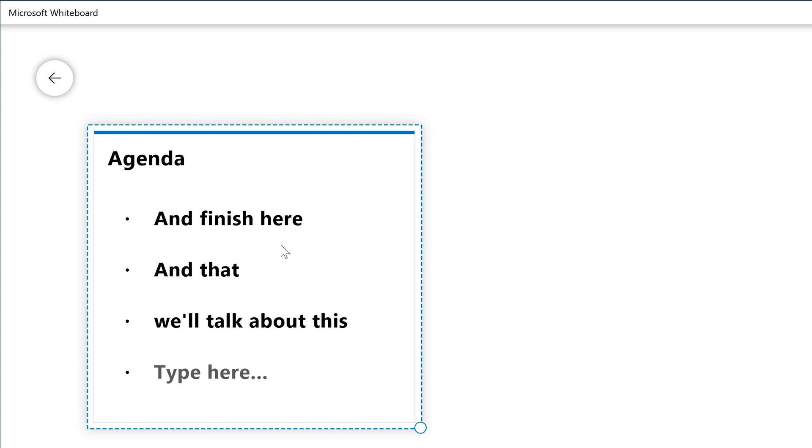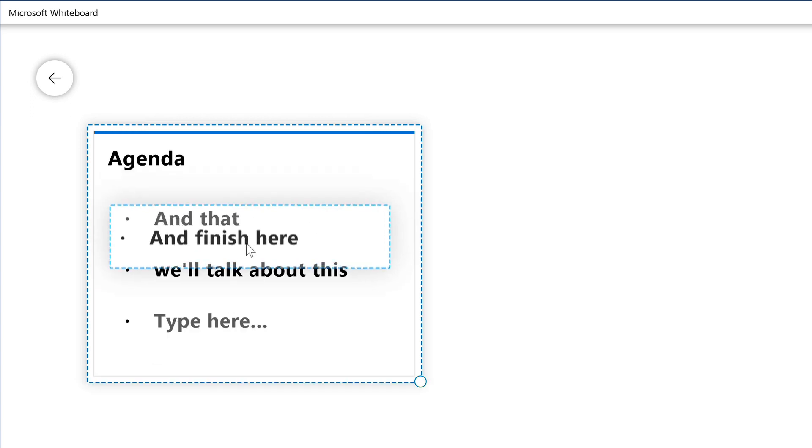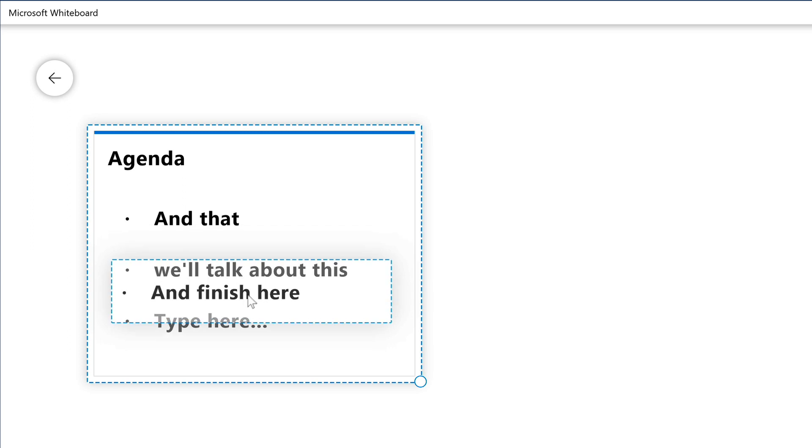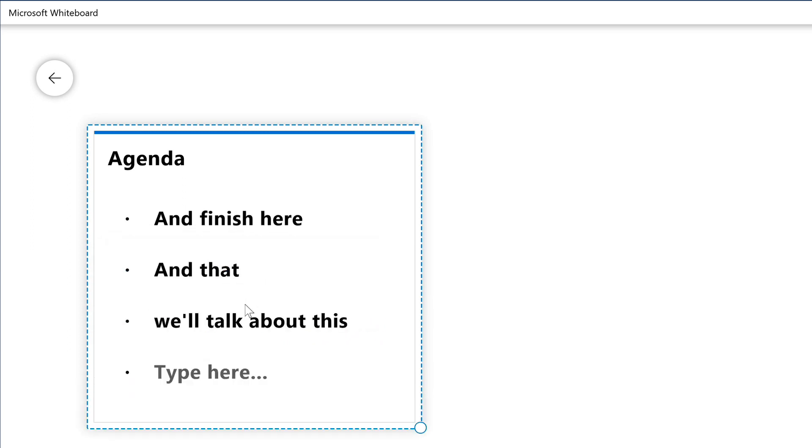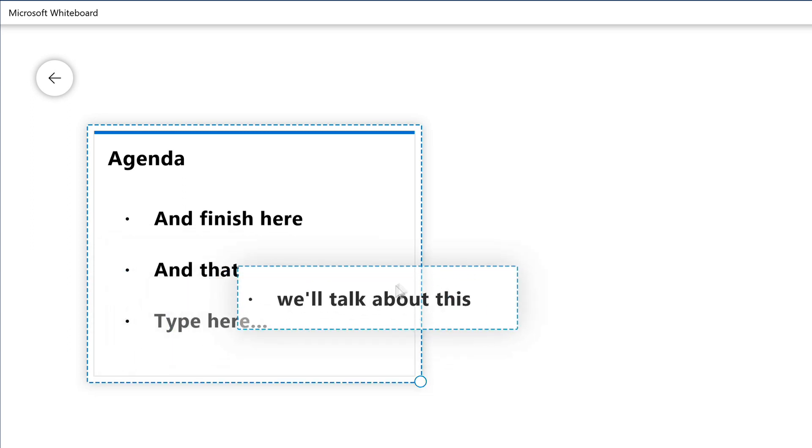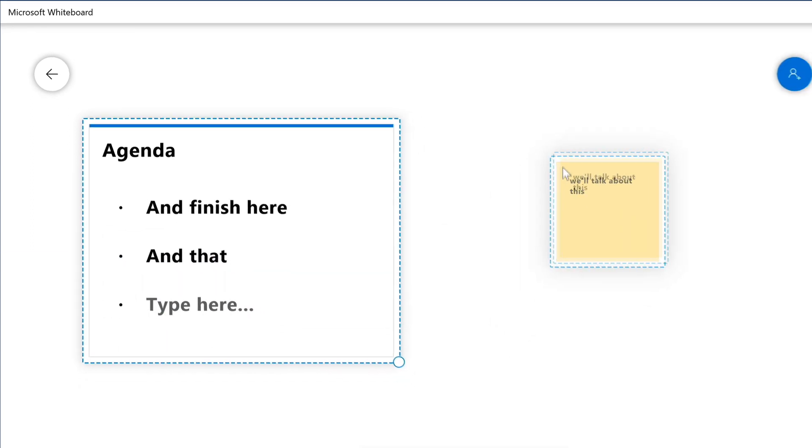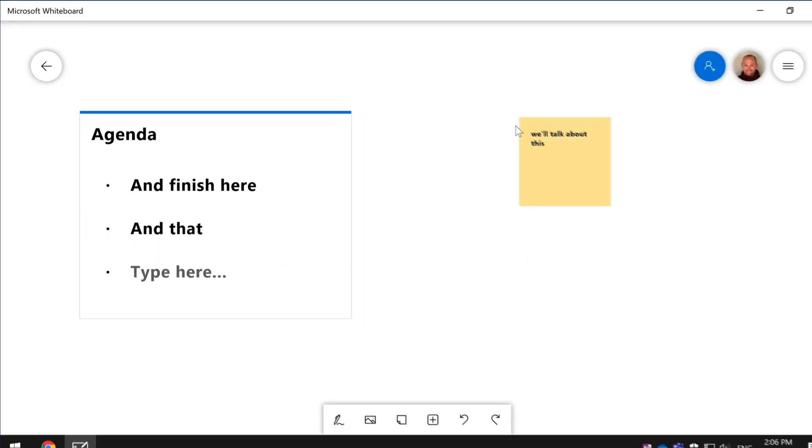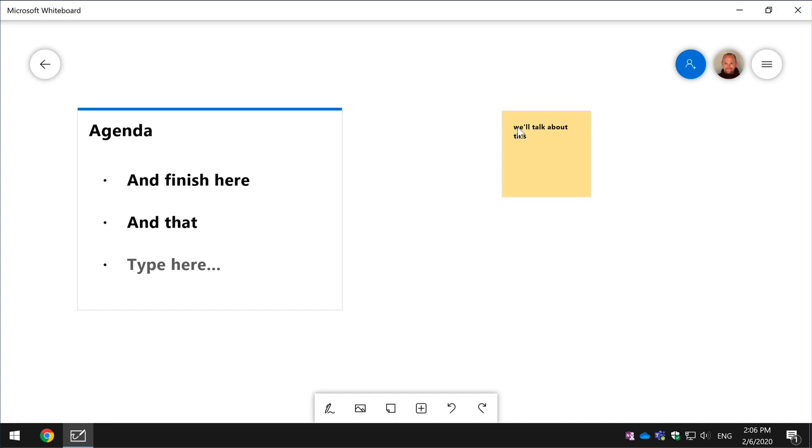Also the elements here, the bullets themselves can be moved around so I can grab them, drop them. I can even grab them and take them out of the list and they become little post-it notes. So say you wanted to go off on a tangent in your meeting and you wanted to take this off to another part of the Whiteboard.